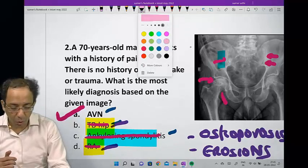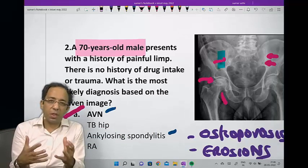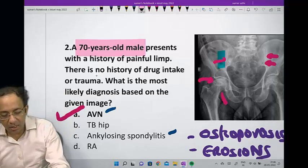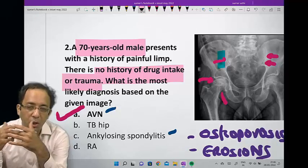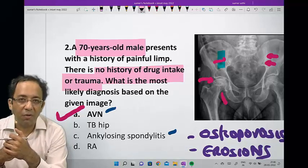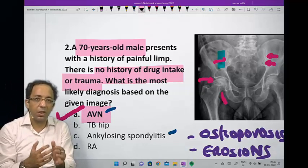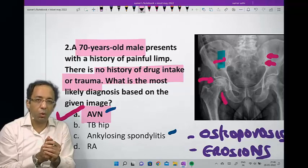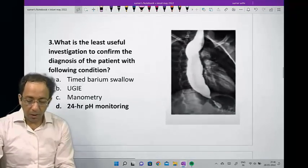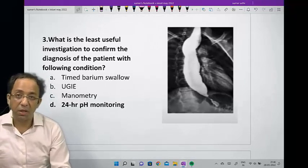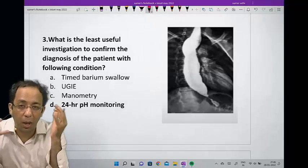This case has avascular necrosis with secondary osteoarthritic changes — that is why the correct answer is AVN. Confirming with history: 70-year-old male, which also favors the diagnosis since ankylosing spondylitis would be a younger patient. There is no history of drug intake or trauma, although steroids or trauma would support AVN — but AVN can be idiopathic as well. The findings are: increased density, crescent-like area of increased density, flattening of the contour, and non-uniform loss of joint space.